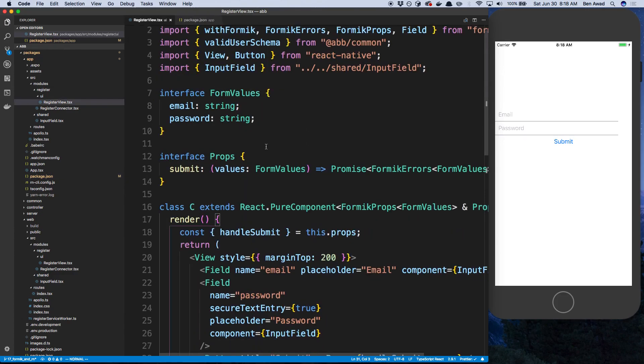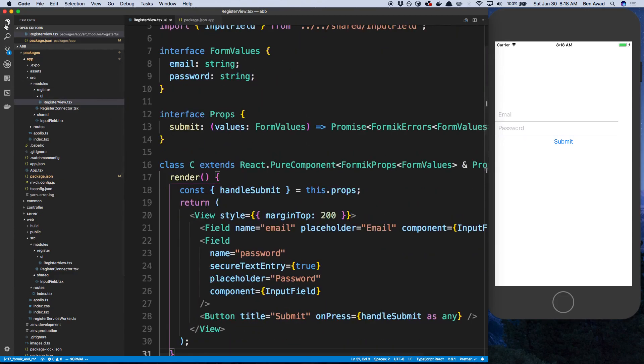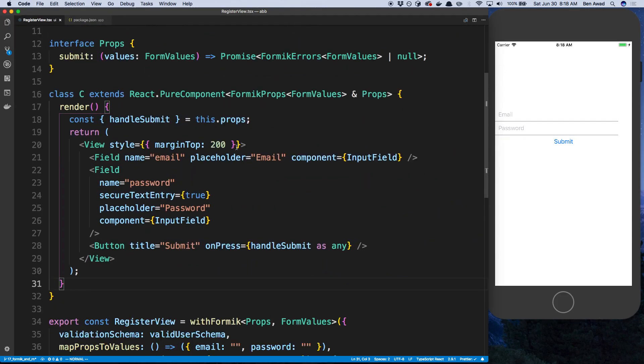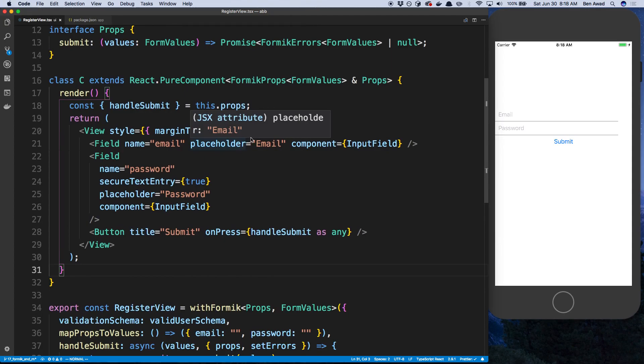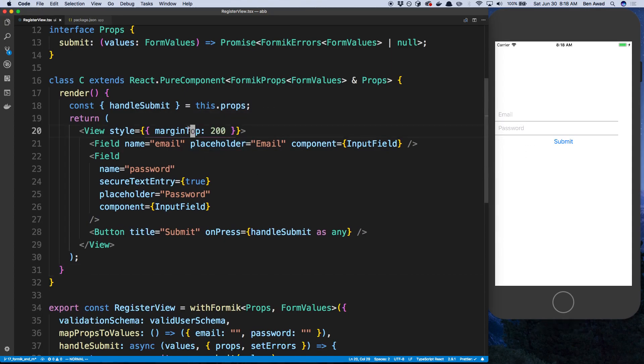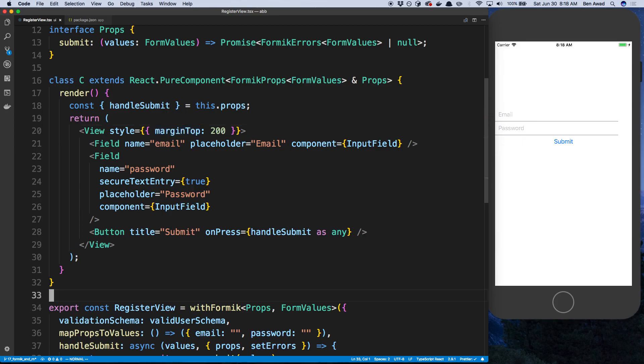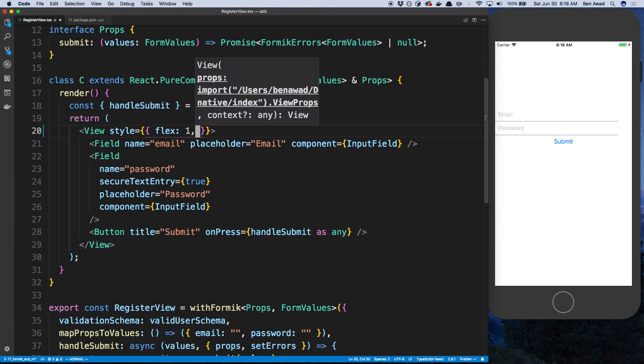And then our register view, we're going to start working on the UI of this a little bit. The first thing I want to do is center this. Right now I'm not really centering it, I'm just pushing it down off the top. So on different phones, it's going to be on different locations. So to center it, I'm going to start by saying flex one. And what that will do is it will expand this view to the whole page.